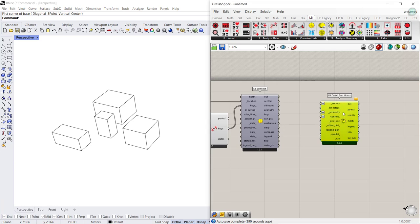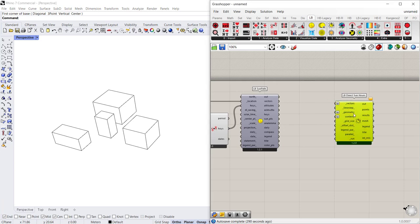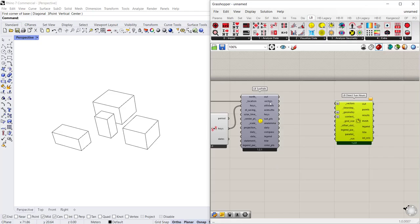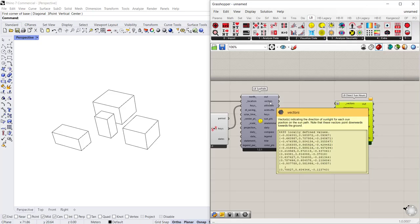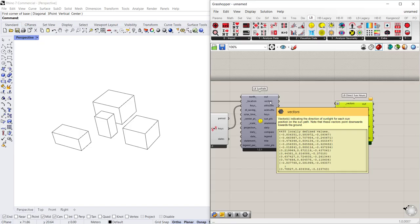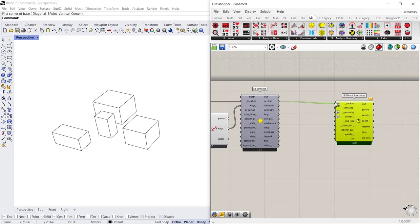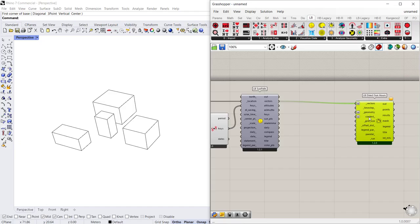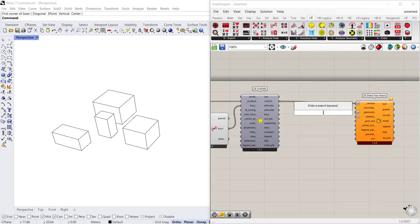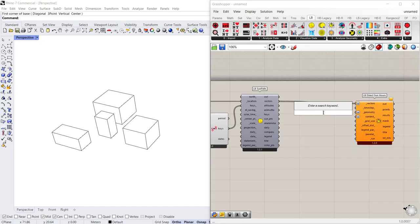The direct sun hours component has a couple of inputs that are required. The first required input is a vectors output from the Ladybug tool SunPath. So connect that and then we need to connect the geometry and the context as geometry parameters.